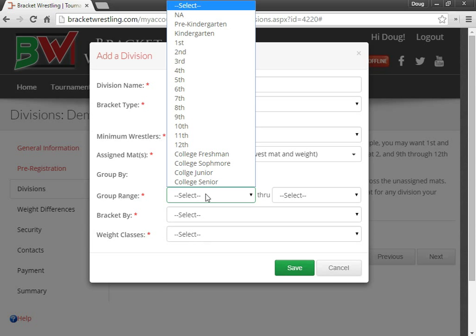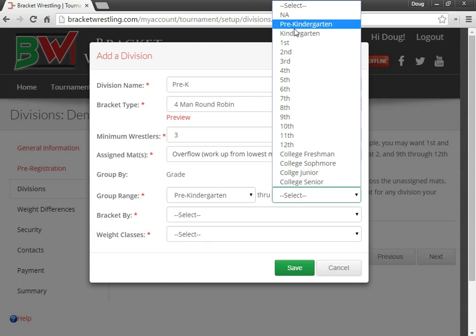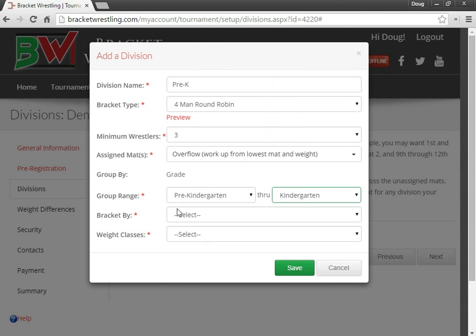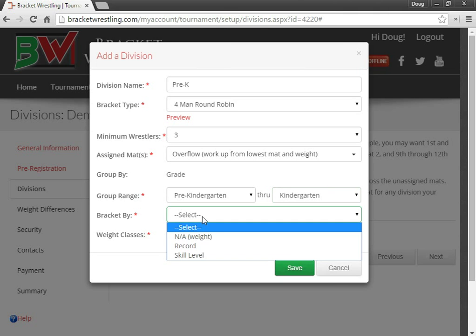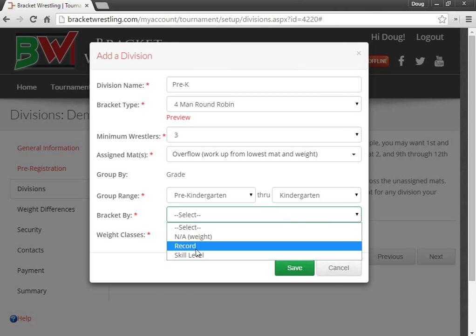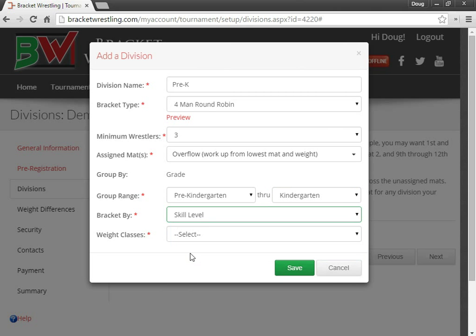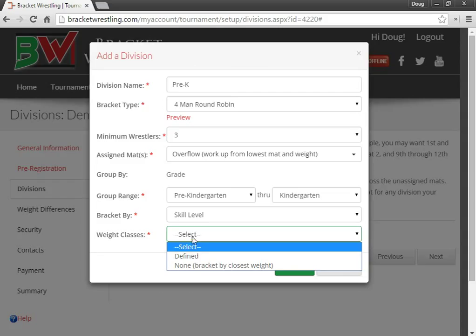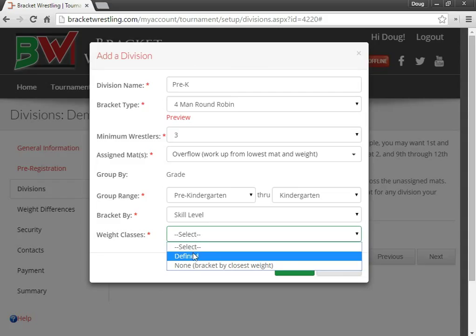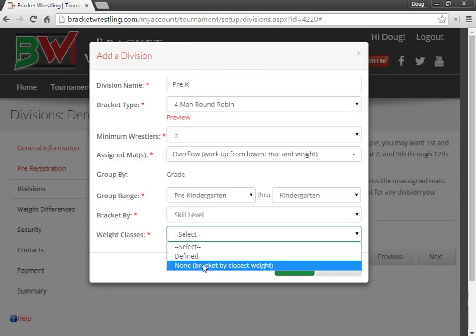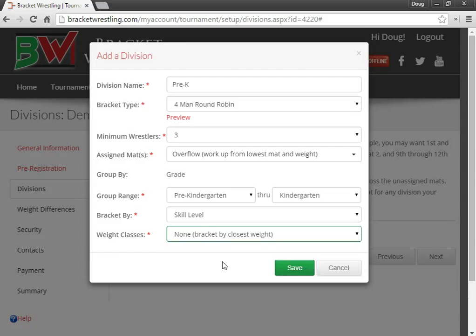So choose the range, so this is pre-kindergarten and kindergarten. I'm going to bracket by skill level. You can also bracket by record. And weight classes. You can define weight classes for your tournament. Otherwise, you can say none.